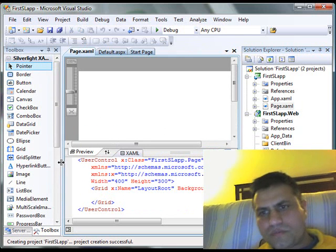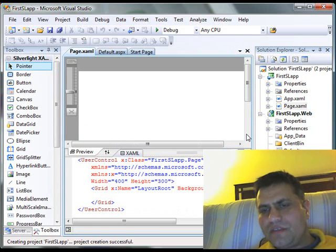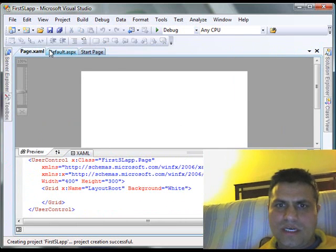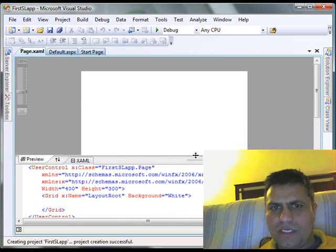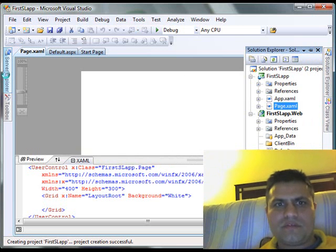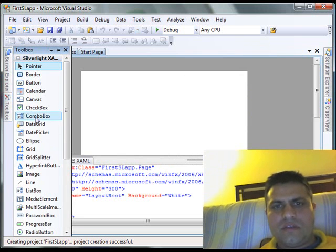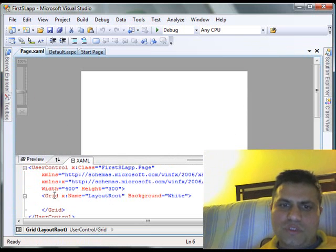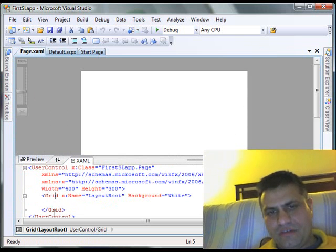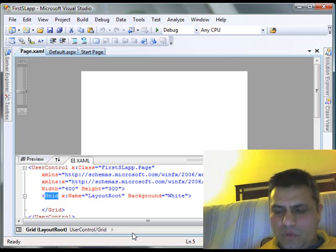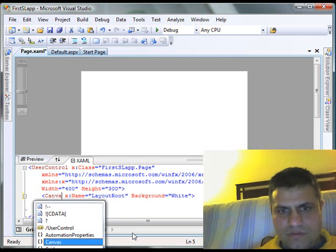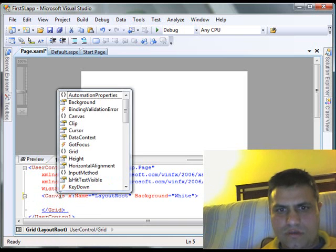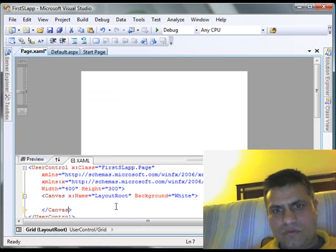I am going to rearrange my screen. As you can see, I have Solution Explorer here and Server Explorer and Toolbox here. First thing I am going to do is, by default, Visual Studio adds a grid element to your XAML file. I am going to replace this grid element with canvas. Why I do that, I will tell you just in a second.